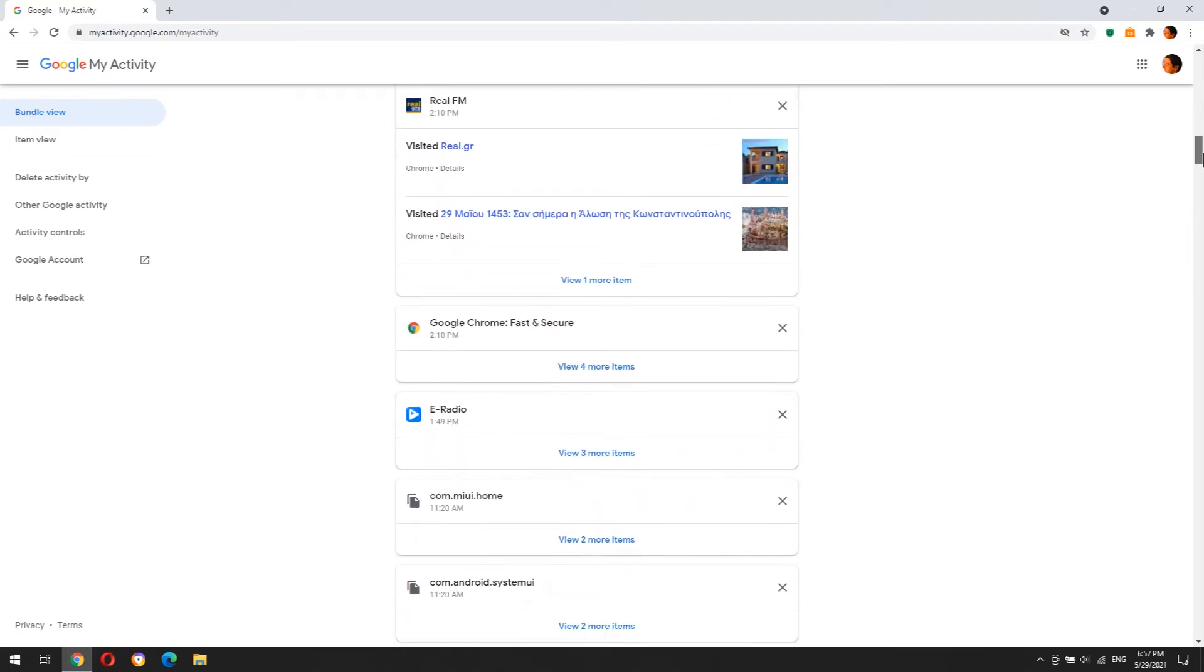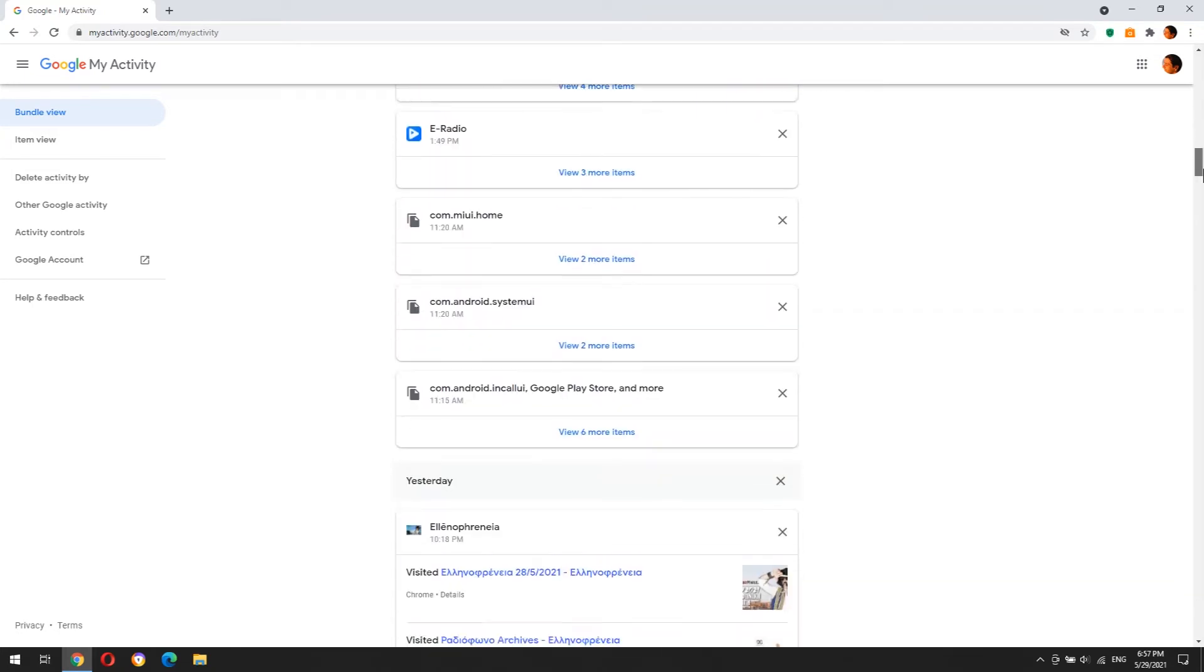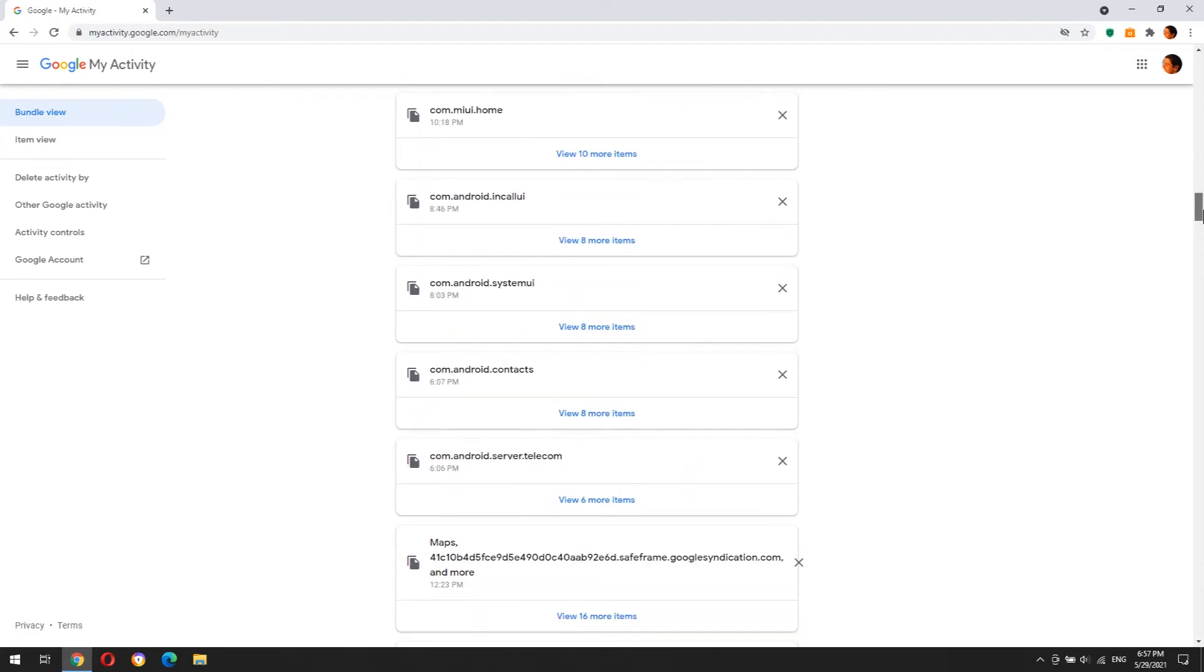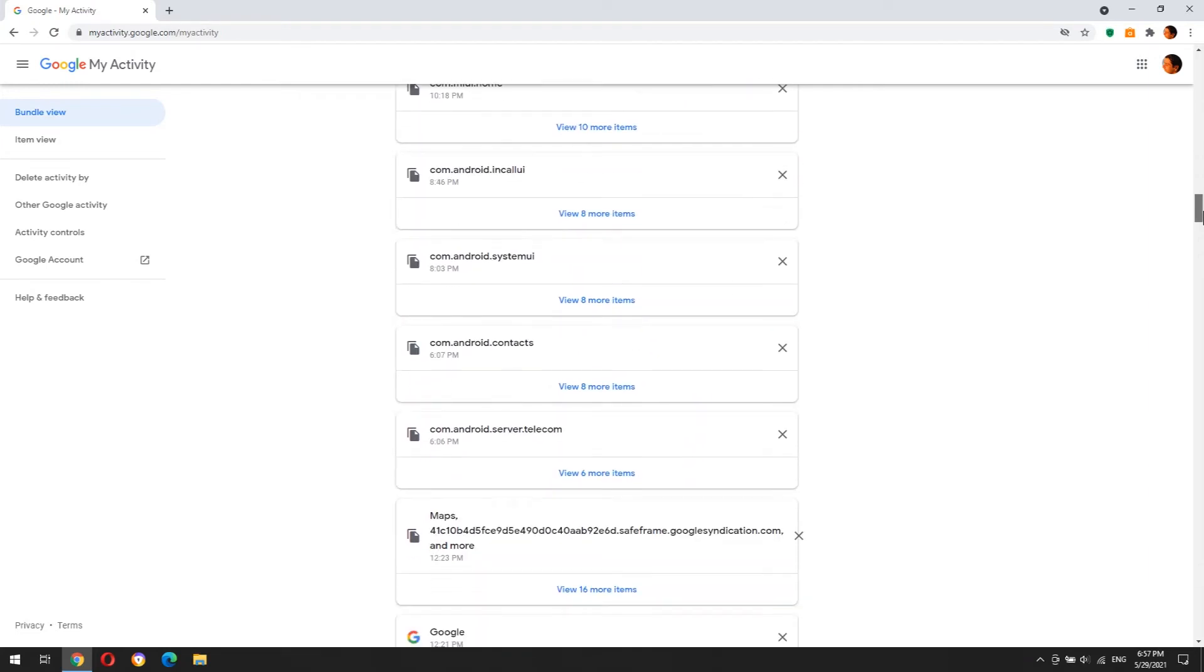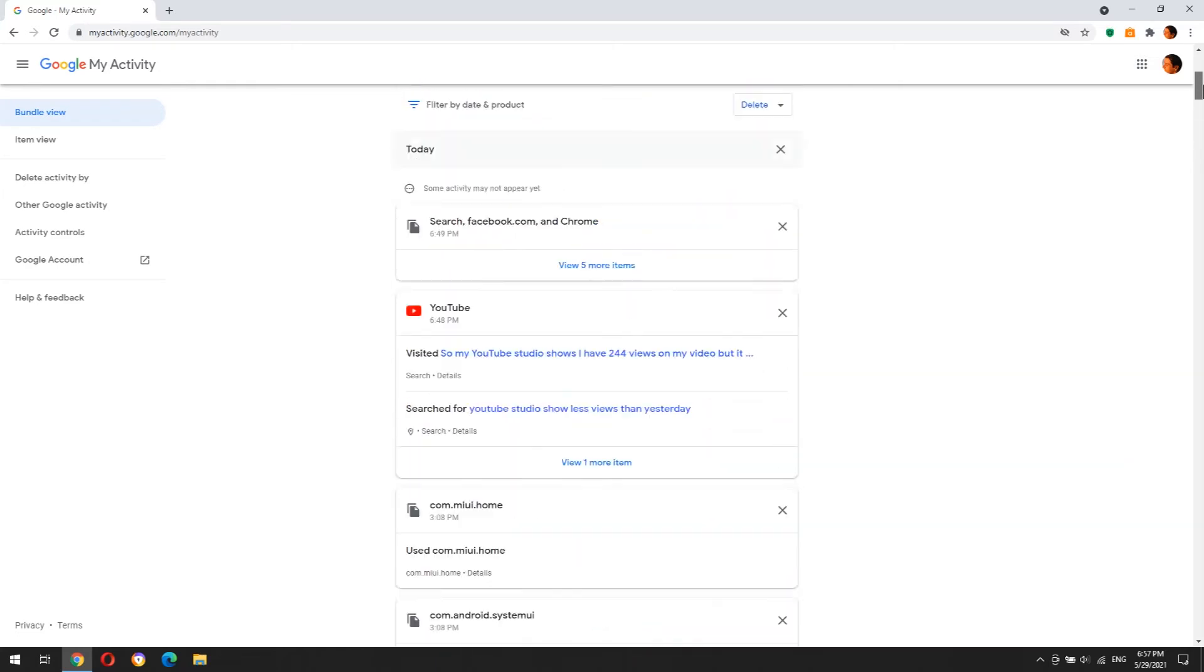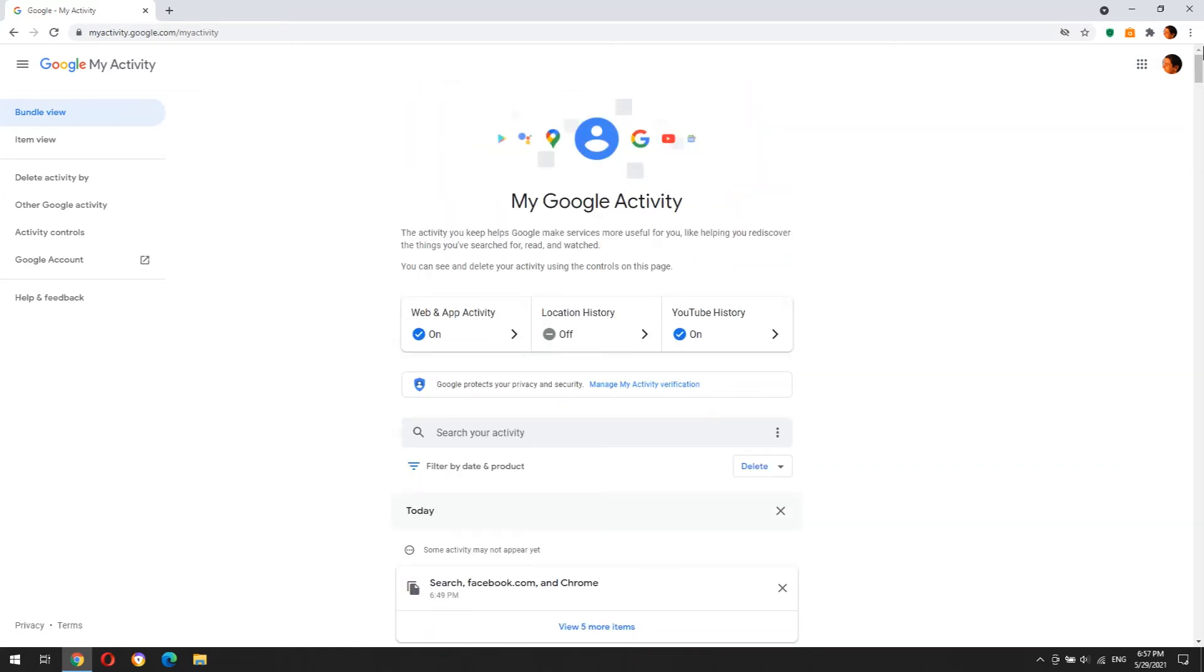page. Now let's see how you can protect this information from being viewed by someone else. Go to My Activity